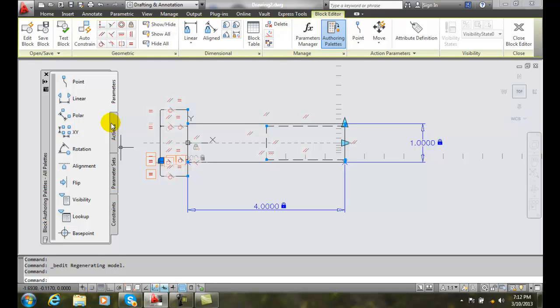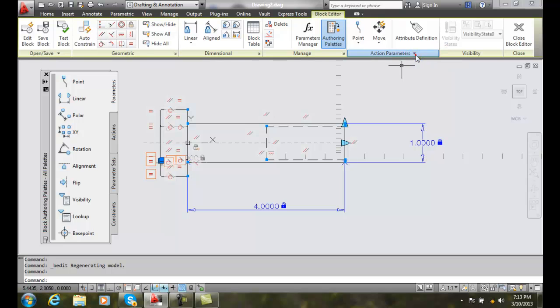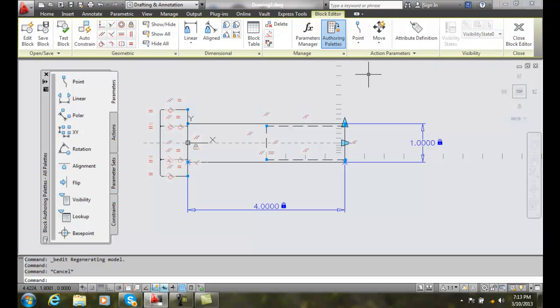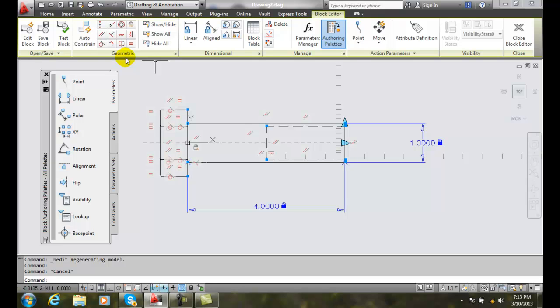Basically everything you want to do to your block is located here. We have all our action parameters up here, and we have our visibilities and our issues here for dynamic blocks. We also can go with our constraints, dimensional constraints, and geometric constraints are located here. So everything is one-stop shopping here in our block editor if we need to assign properties to our dynamic block.